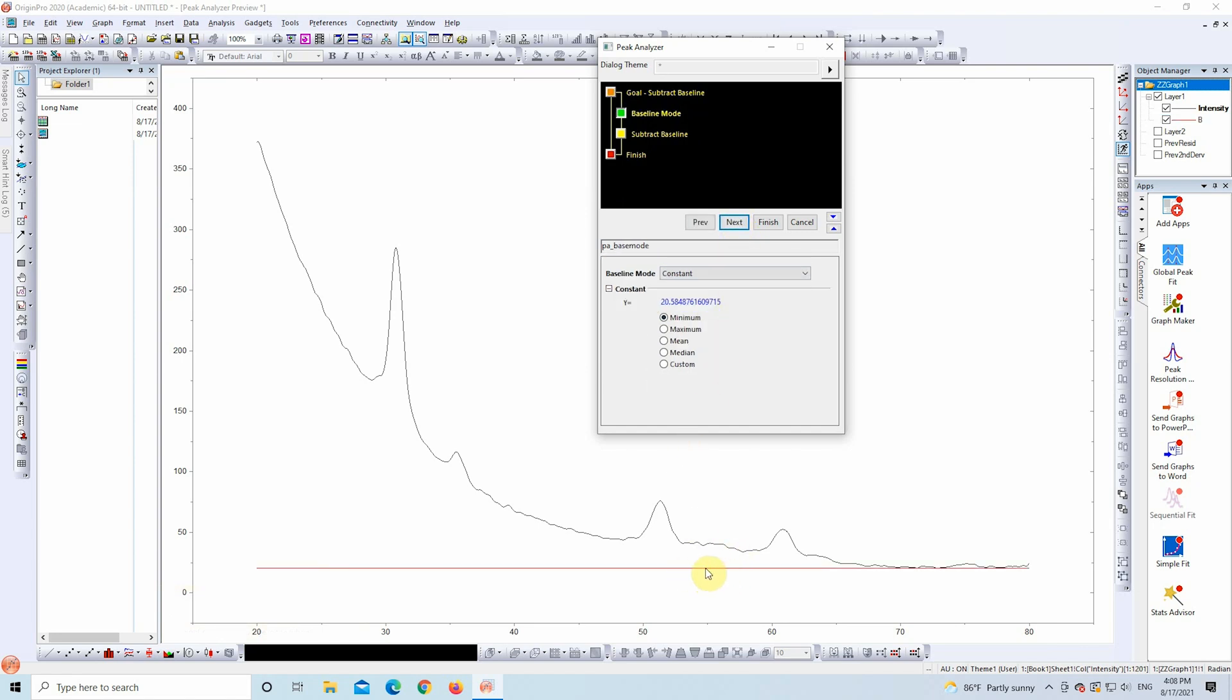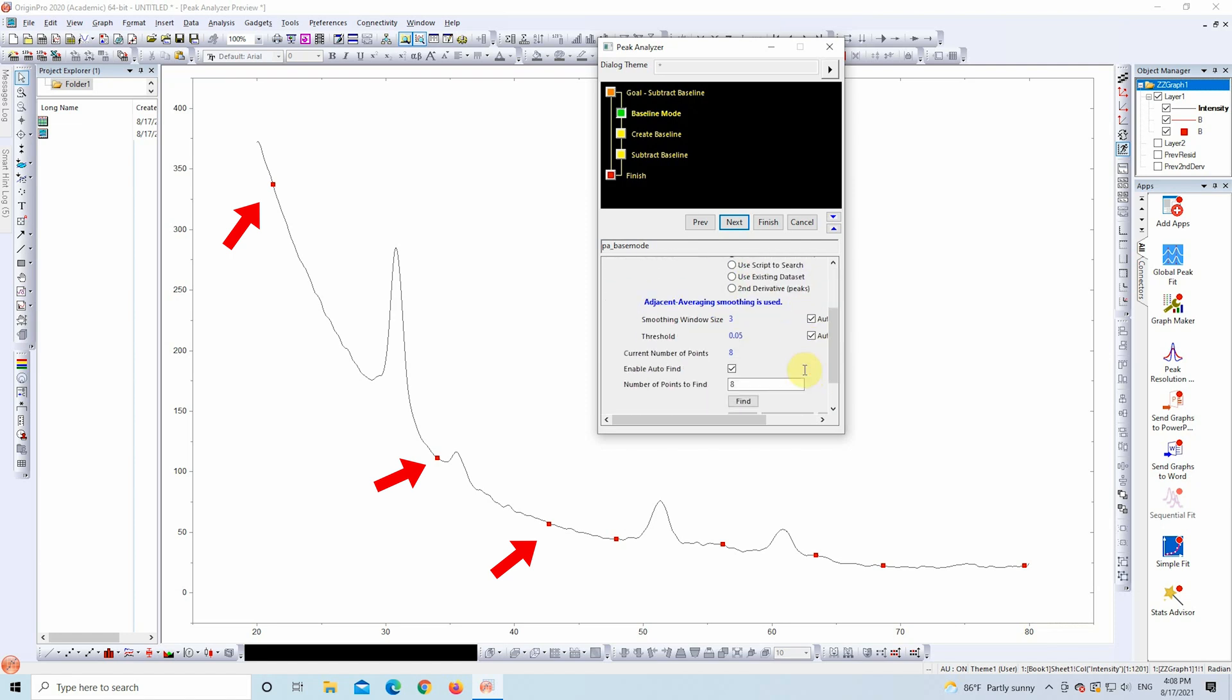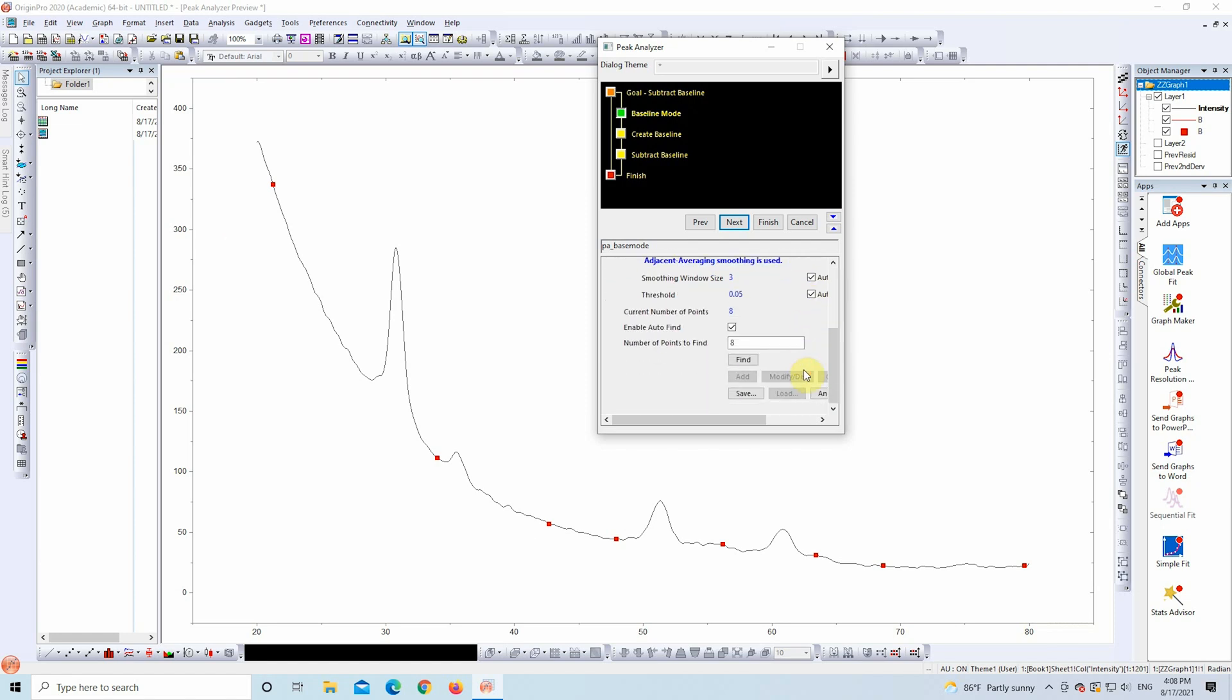Now we'll change the Baseline mode to User Defined. The graph now shows red dots. These are anchor points automatically placed by Origin to estimate the baseline. Let's see how well these points align with our data.